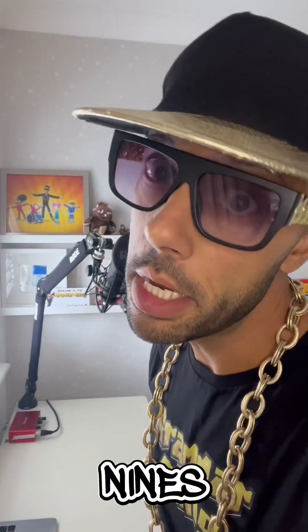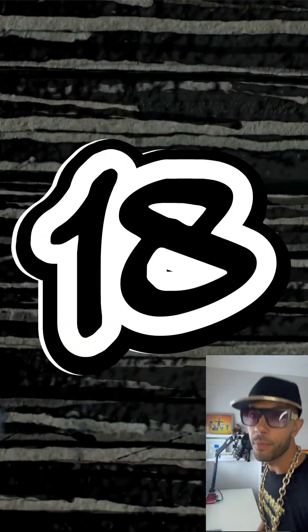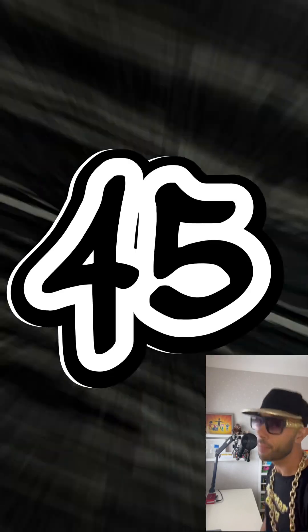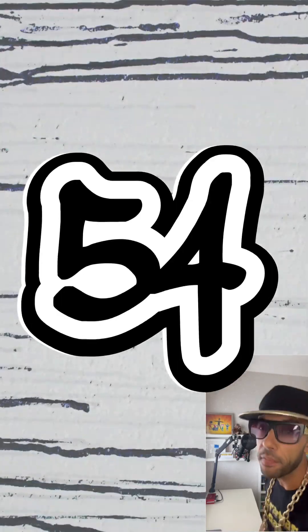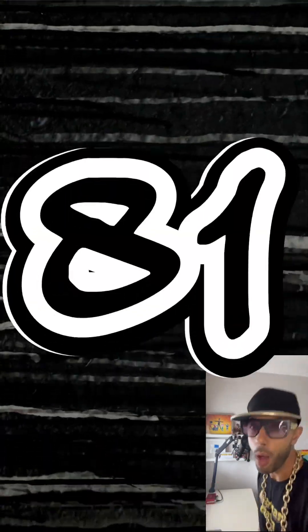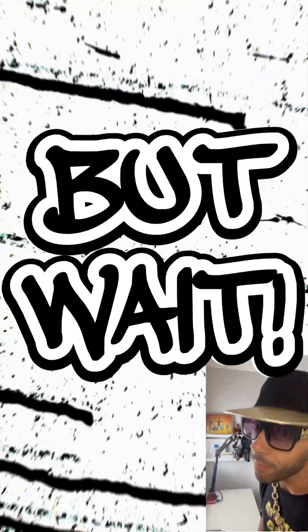If you don't know your nines, it goes 9, 18, 27, 36, 45, 54, 63, 72, 81, 90, 99. But wait,